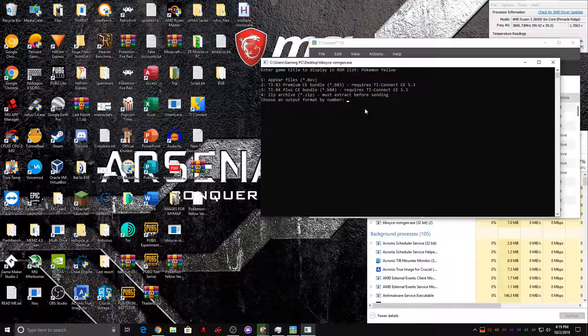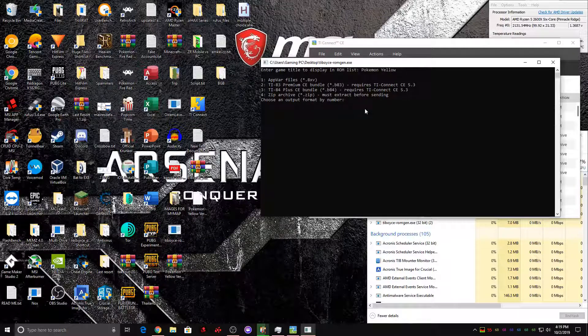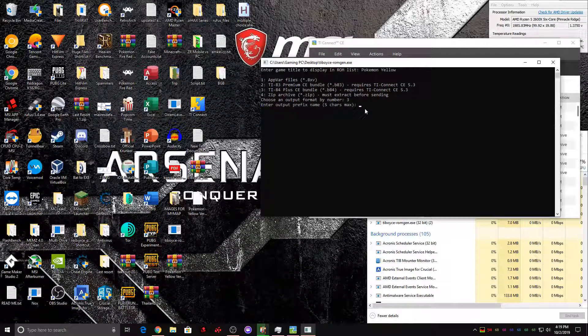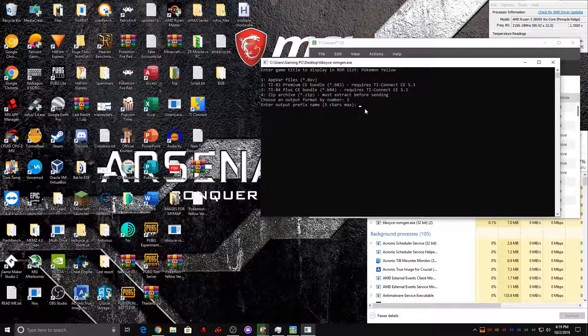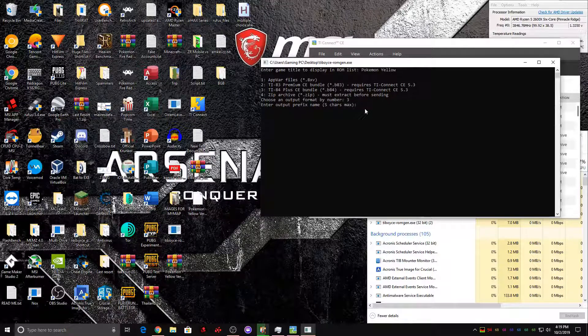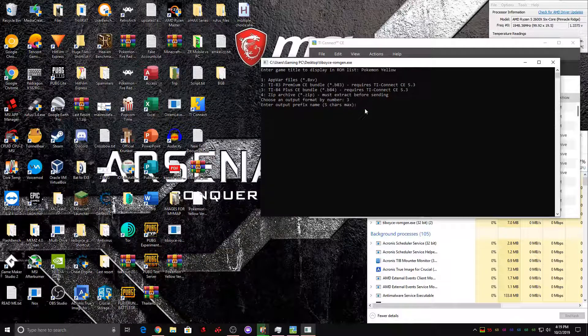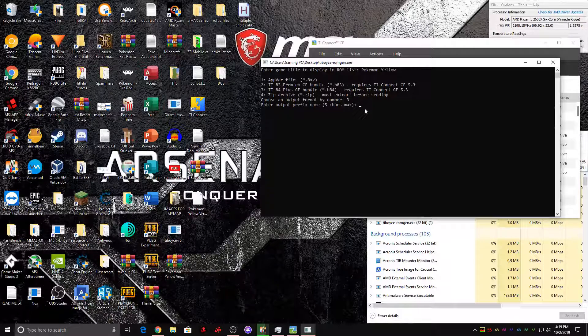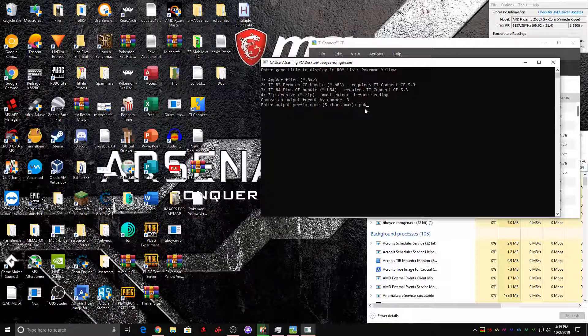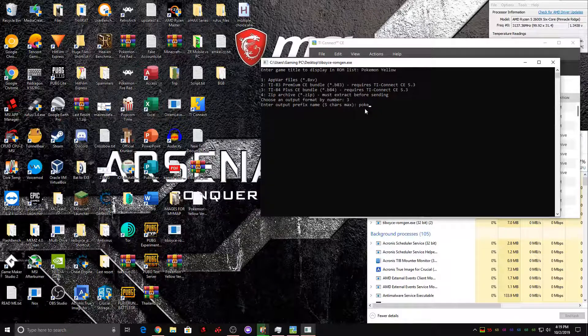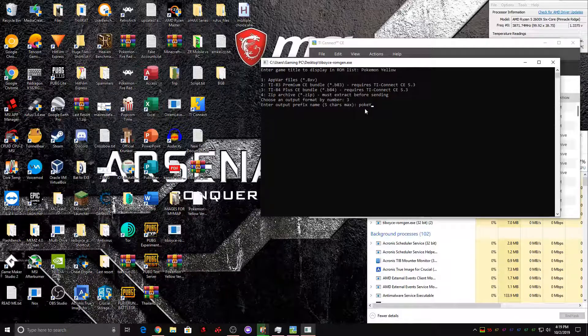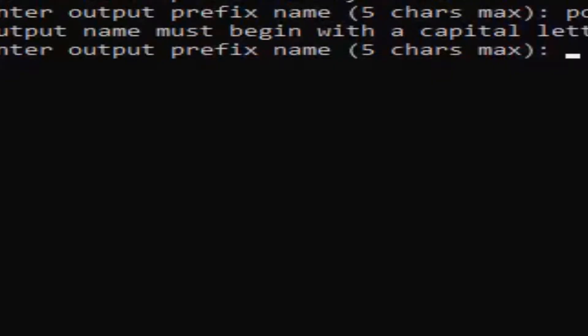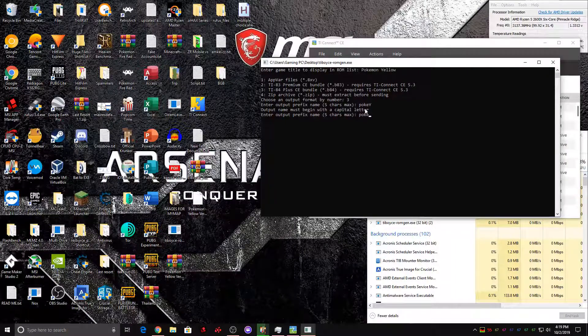And if you have a TI-83 premium, then hit 2. If you have a TI-84 plus CE, then hit 3. So I have a TI-84 plus CE. So I'm going to press 3 and then enter. And then output prefix name is just the regular desktop name. This doesn't really matter. Just make sure you can recognize it because if you're going to ever delete the game off your calculator, you're going to want to remember this. So let's make it poke E and then Y for yellow. Now hit enter.